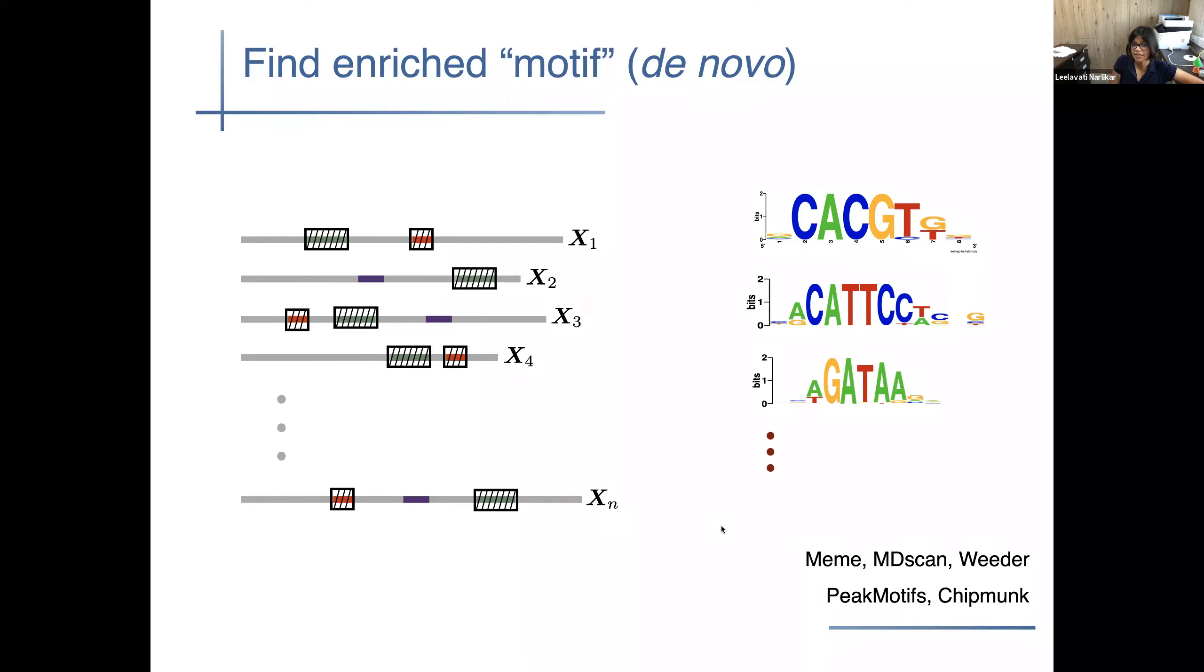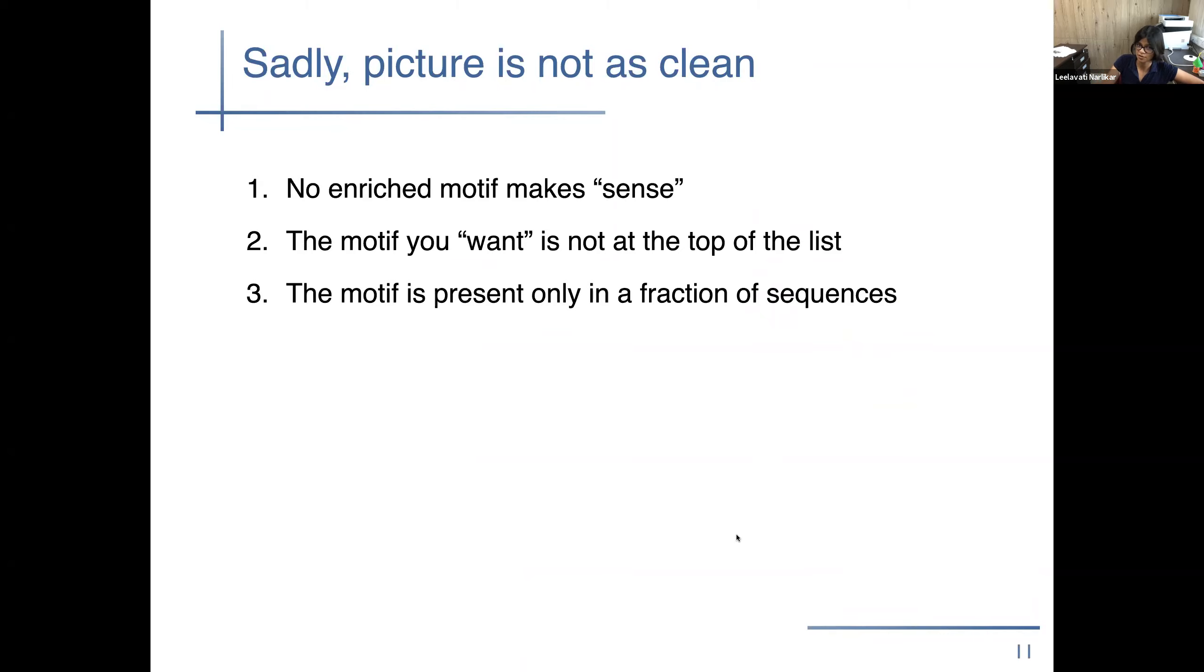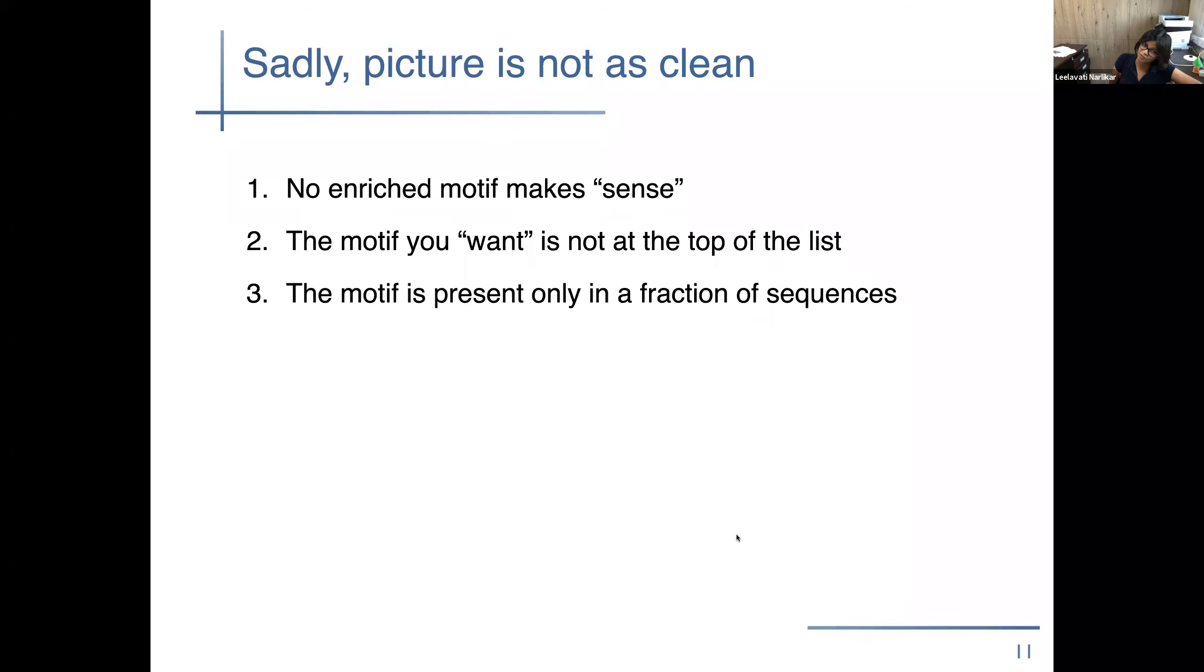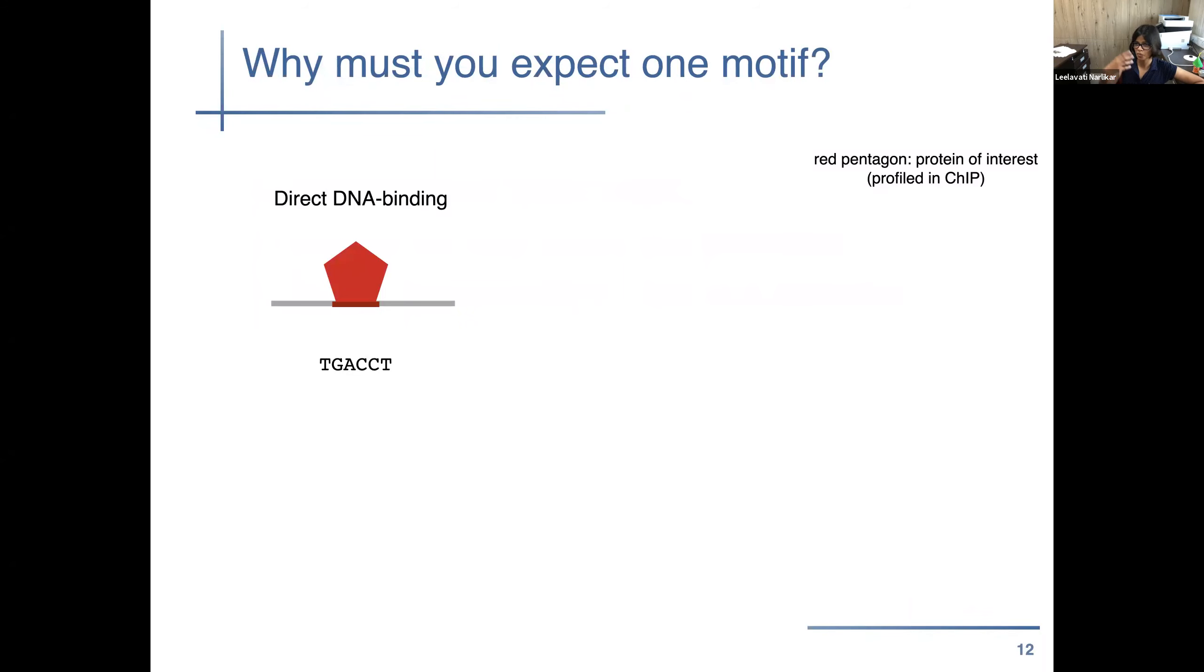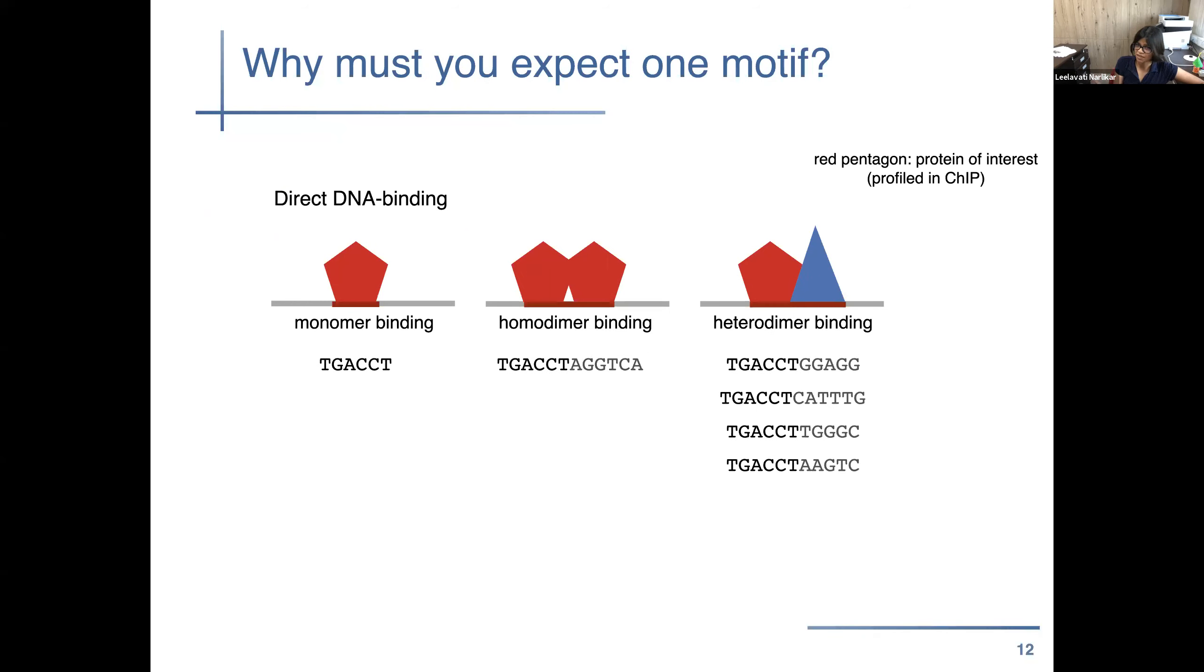The problem is that many times these motifs don't always make sense to the biologist who has done the experiment because they usually have a sense of what the motif should look like. Or the motif that the biologist expects to come up is not at the top of the list. So how do you really explain the top four if your motif is at the fifth place, what do you do? And also this happens because your motif is not really the sequence is not present in all of the sequences in the fraction. So the question we asked is why should you even expect just one motif to be totally enriched in the full dataset? So I think the assumption is when you're running these experiments or these motif finders is that you have a motif which is bound by your protein.